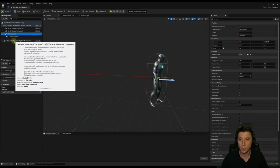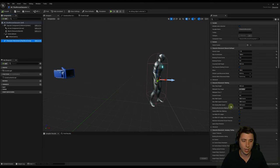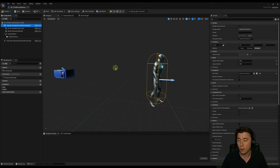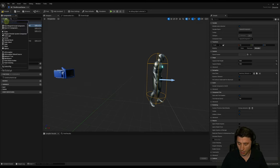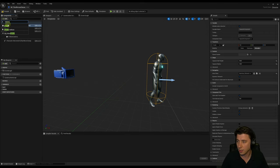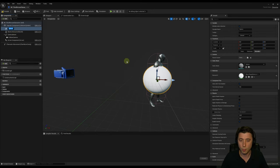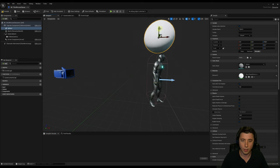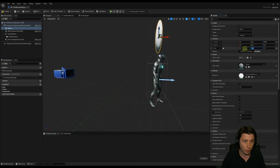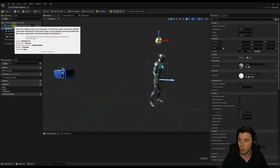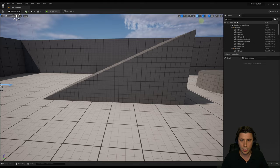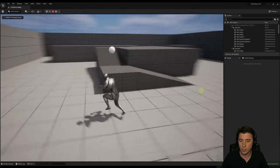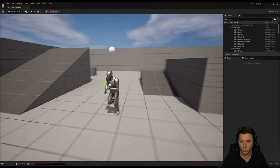Last but not least, we have our character movement component — a ton of settings all related to movement on our character. The only one we're going to alter this episode is the walk speed, currently at 500. The components panel has pretty much the same relationship to our actor as the World Outliner has to our world. If I go up to Add, I can add just about anything to our actor — for example, a sphere — and then transform and translate it in any direction, like floating above Manny's head.